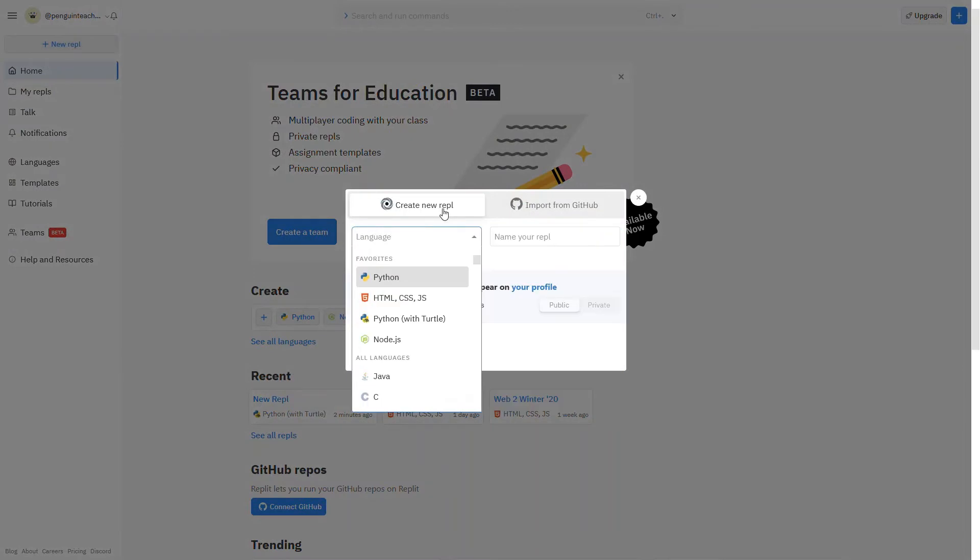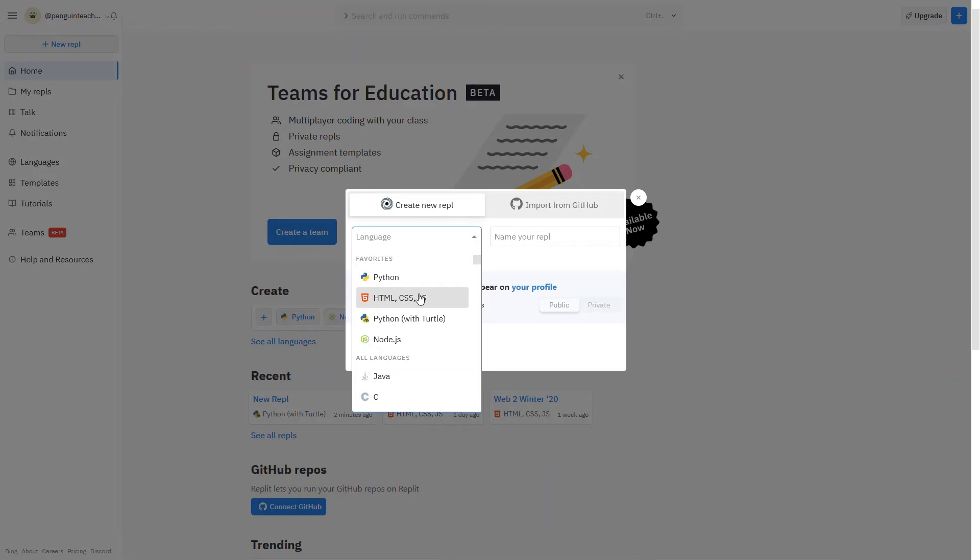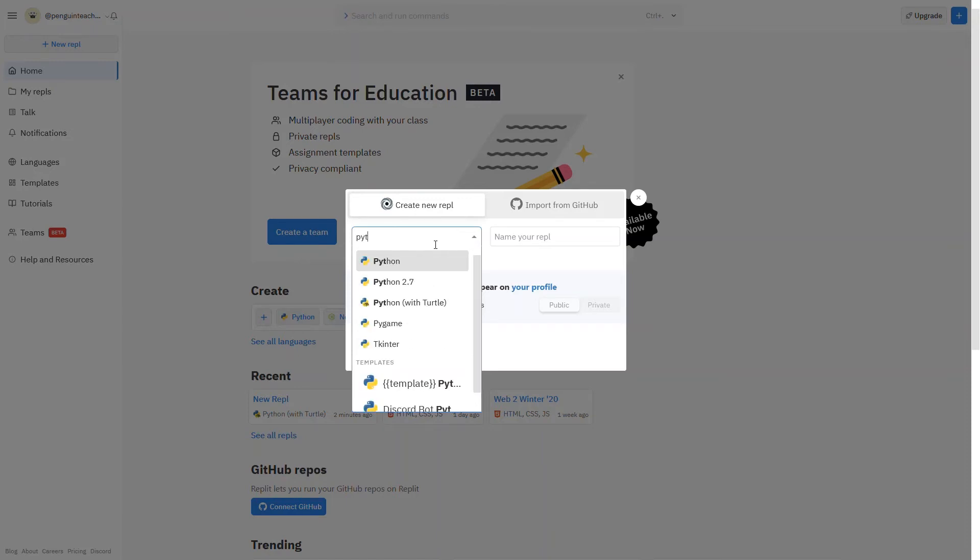Then you'll see all of these different languages that you can choose from. Let's say I want to make a Python with Turtle REPL. Well, you might see it up here at the top if you used it recently, or you might have to search it. So if I just start typing Python, then I'll see there's Python with Turtle right here.